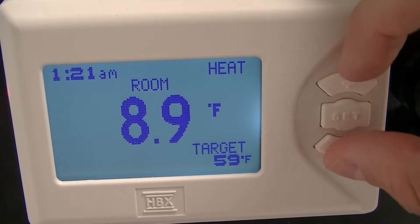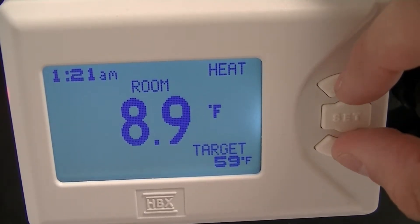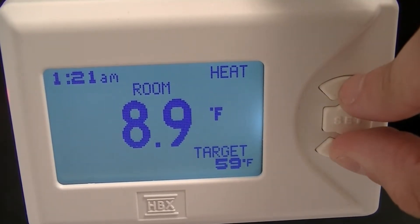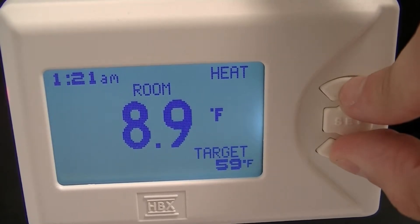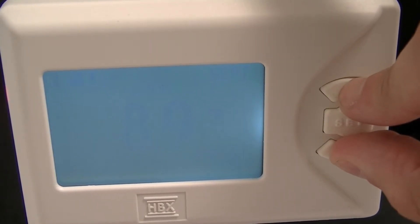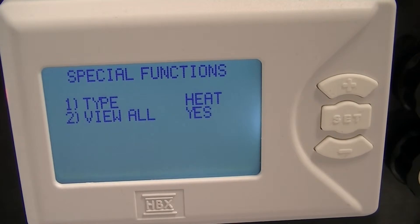When setting up the thermostat, if you hold down both the up and down buttons together for 5 seconds, this will get you into the special functions screen.